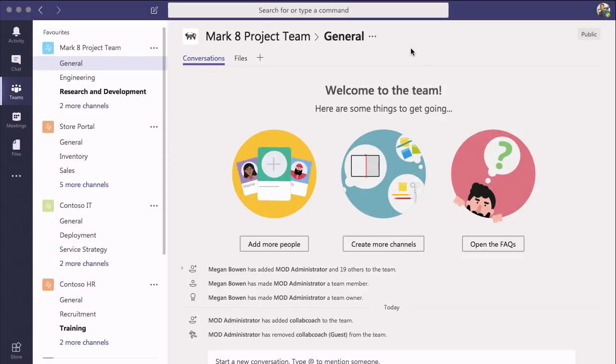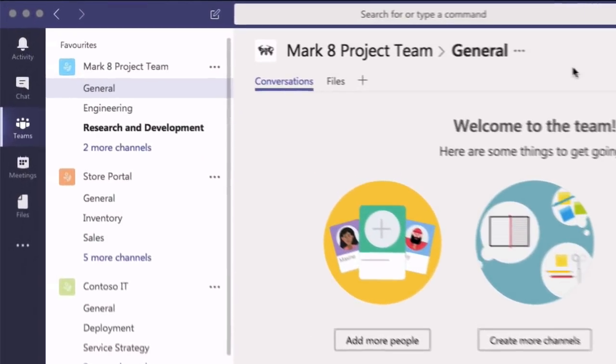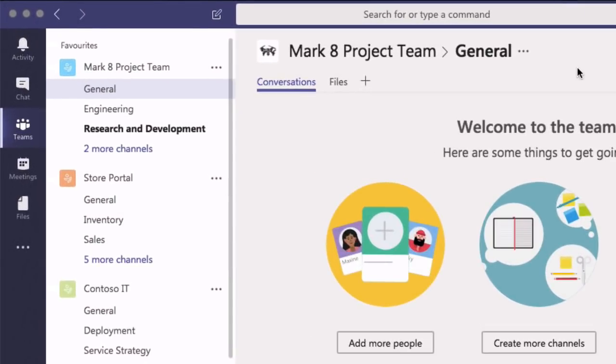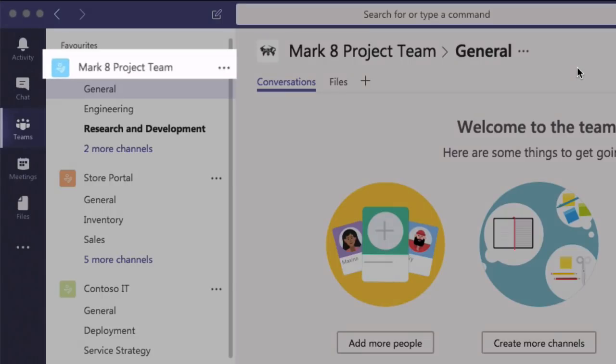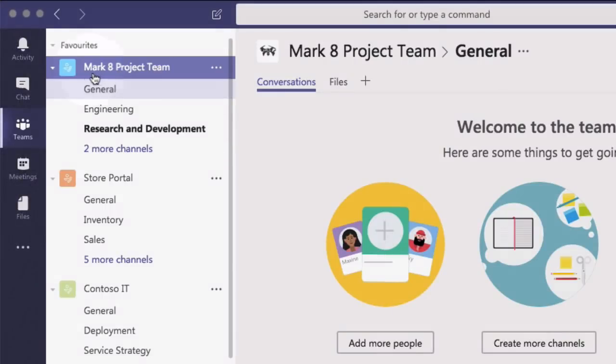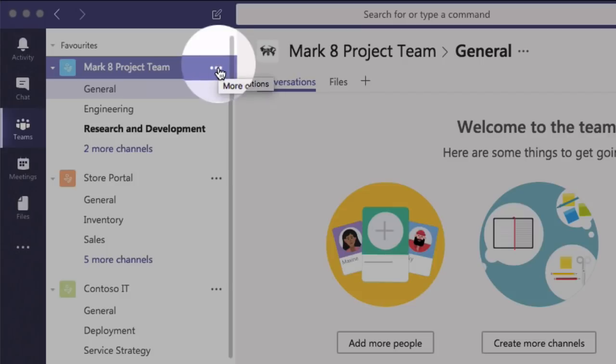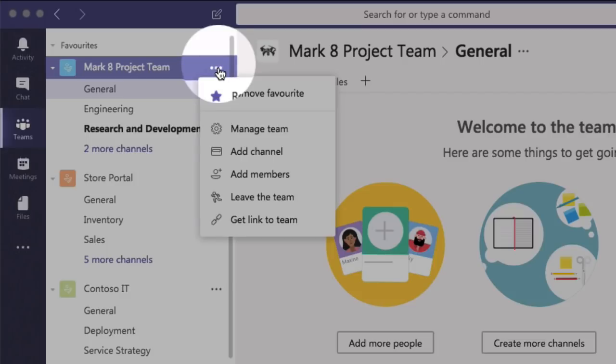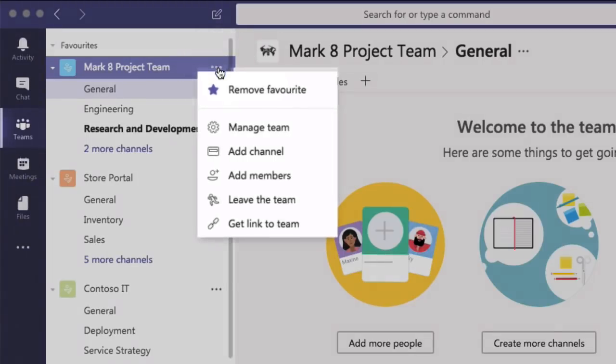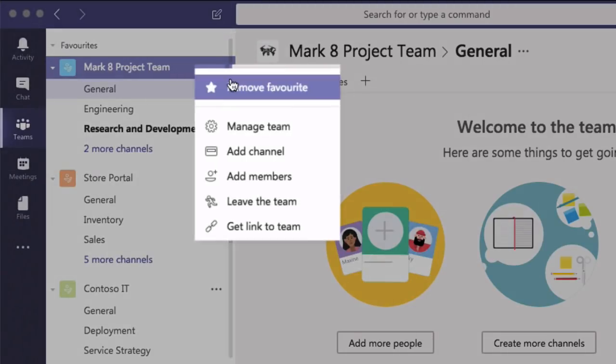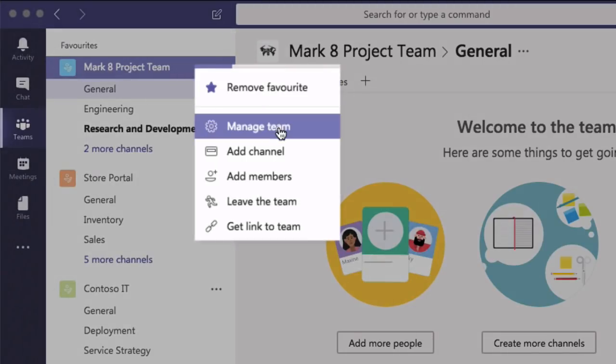So to get started you go to the team you want to invite your guests to. In my case it's this one, Mark 8 Project Team. I'm going to choose the ellipsis next to the name of the team and I've got two options here. I can either manage team or I can go add members.